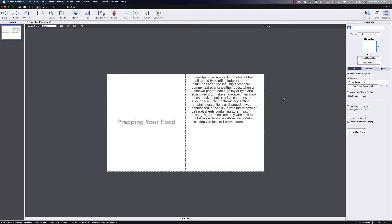Hey everybody, this is Jeff at Learning Dojo and welcome to this quick tip with Adobe Captivate. In this video we're going to be talking about background images and how to stack your text on top of the background image.